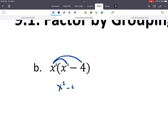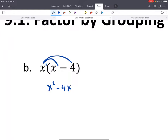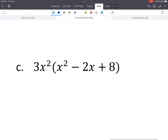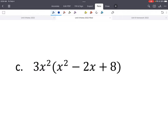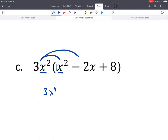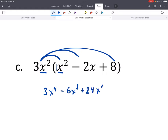And then here we've got negative 4x. We can also multiply both numbers and variables. When we multiply, we multiply coefficients to coefficients — this would be like a 1, so 3 times 1 is 3. And when we multiply the variables, we add those exponents, so that would be x to the 4th. Then we get negative 6x to the 3rd, and 24x squared.